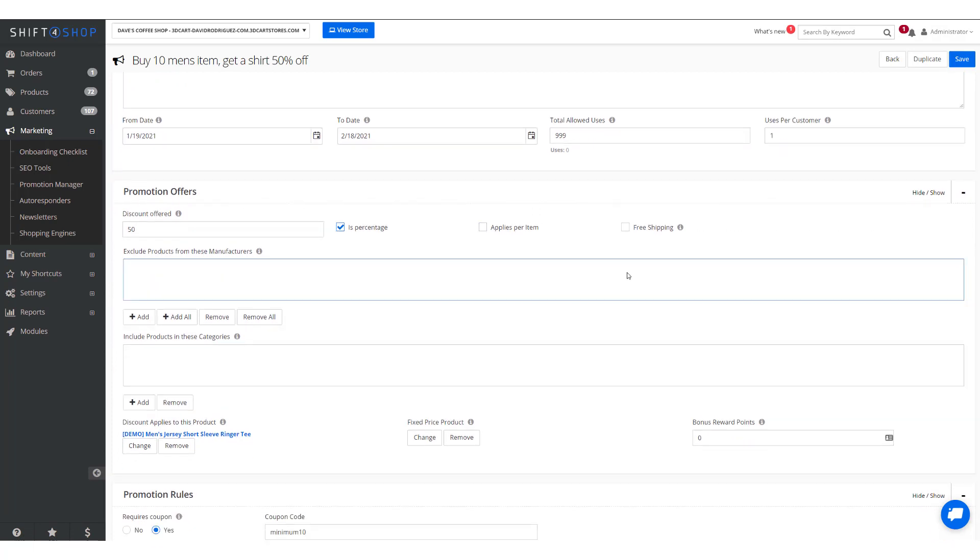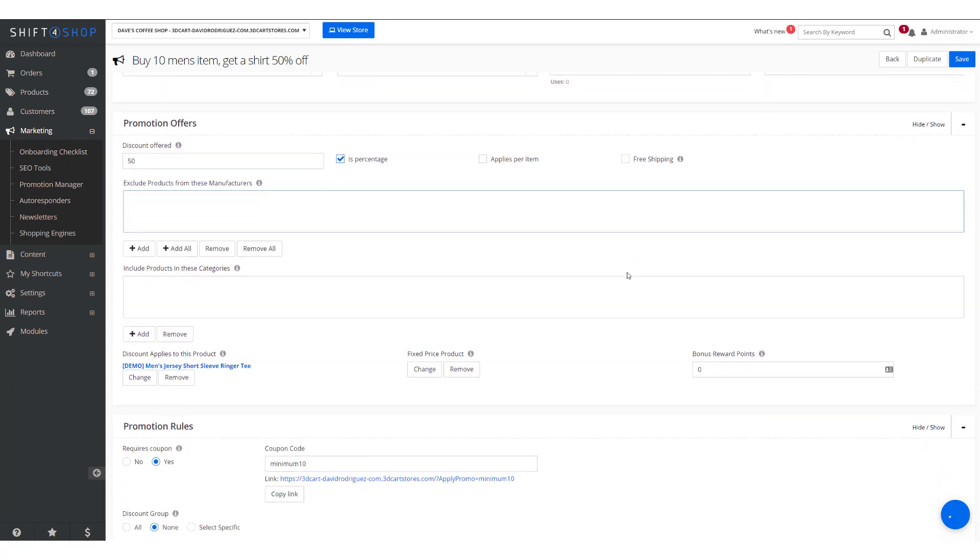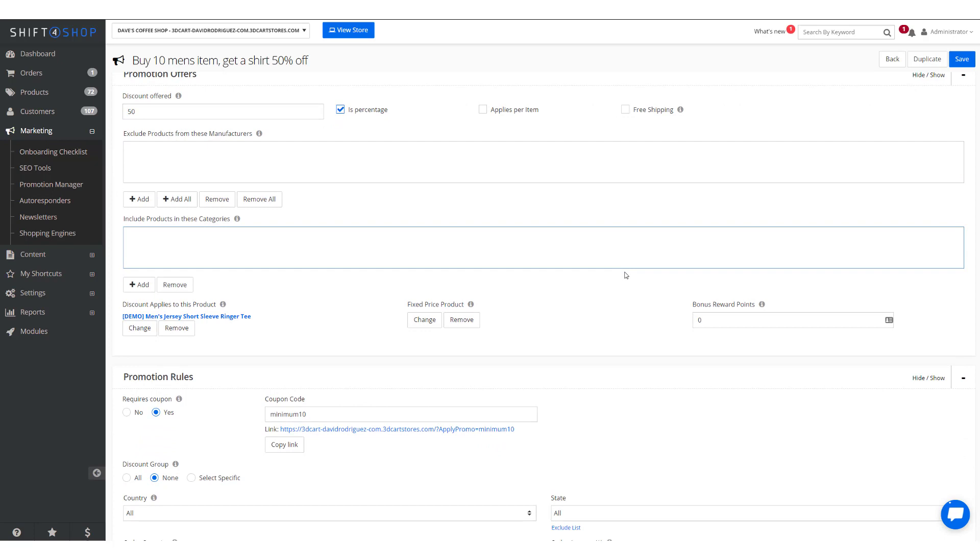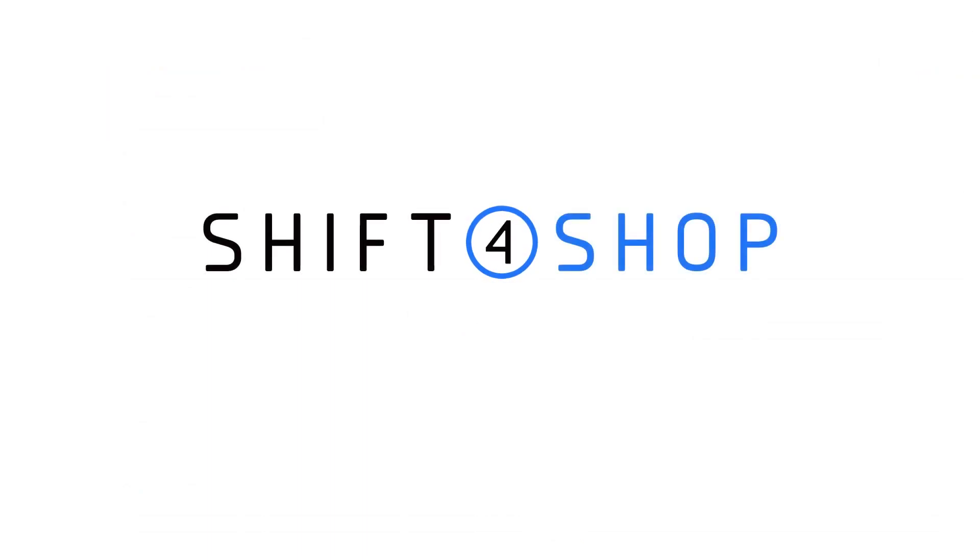So in this case, if you buy 10 items in the men's category, you'll get 50% off of the unisex jersey short sleeve shirt. Click Save, and there we go.